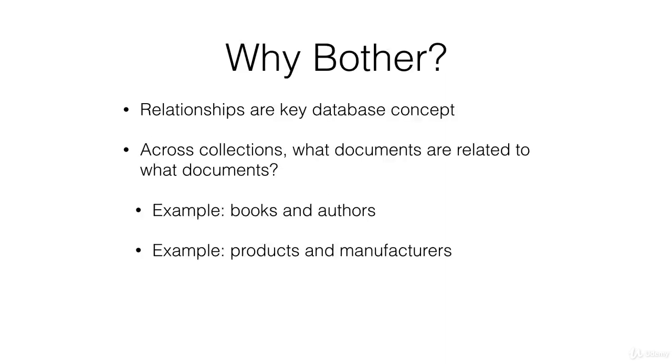You need to worry about the way that your documents are related and the way that you define those relationships because if they're defined poorly, then that has a direct impact on the performance of your database. And no one is going to want to use your website, for example, if the data loads slowly.